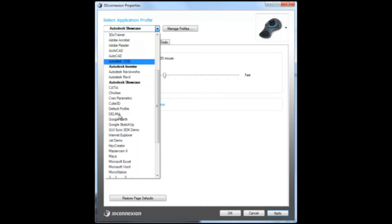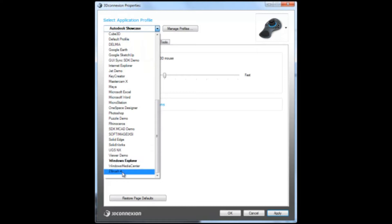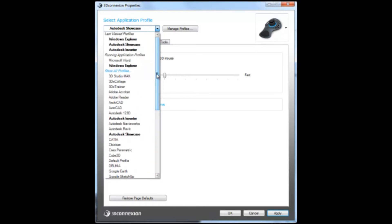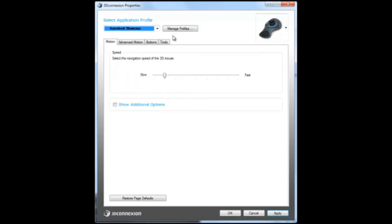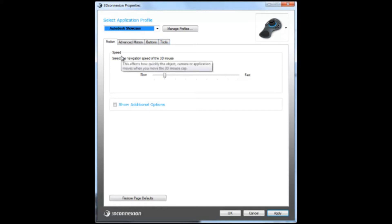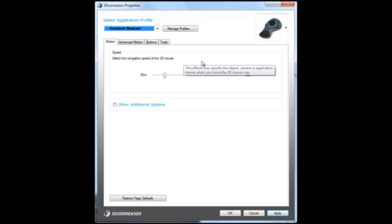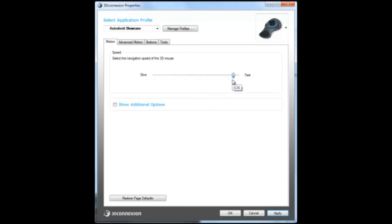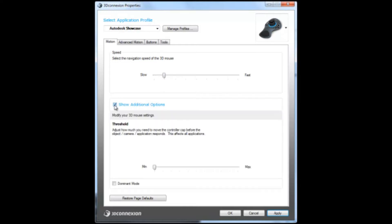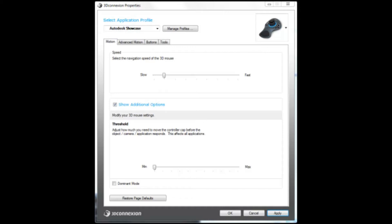The actual menus themselves: you have motion, advanced motion, buttons, and tools. In the motion menu, you can change the navigation speed of your 3D mouse overall. If you want to make your mouse really fast, you can drag the menu up and your navigation speed will dramatically increase. Or you can slow it down and have it at around 0.5, and this is the setting I personally like to use. You can also check the show additional options, and the threshold will affect how your 3D mouse responds to your actual movement itself. When you move the 3D mouse, you can set the threshold to a high number and it will cause the application to delay itself before you actually see the effects of the movement on the 3D mouse.